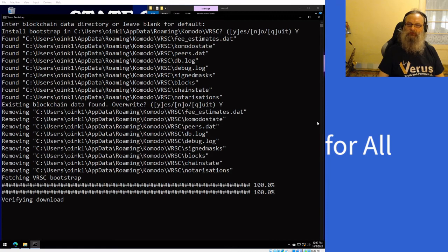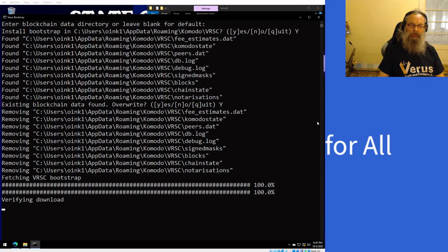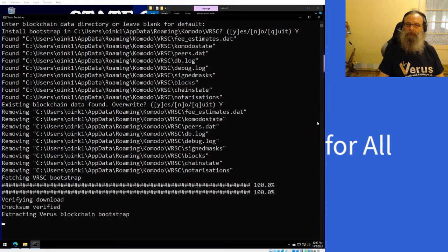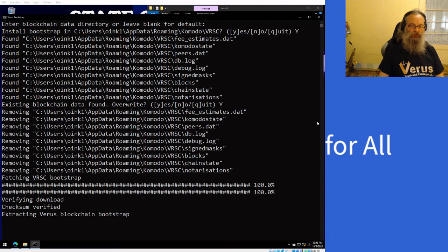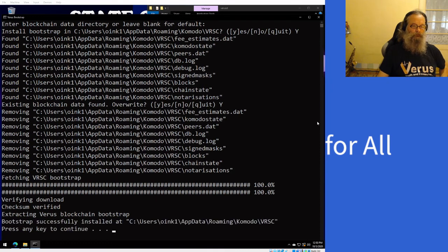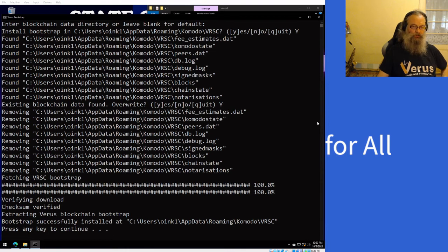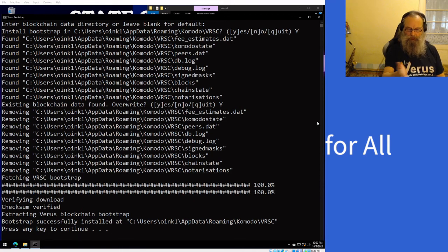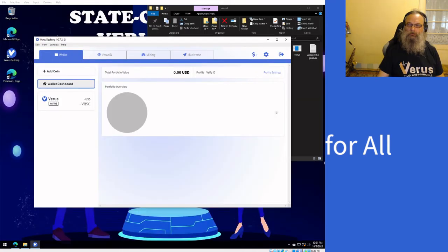That will take some time as well. It's a verification process, and when it's verified it will start extracting the Verus blockchain into the correct location right away. And now you see it's ready. It says it successfully installed in my chain folder.